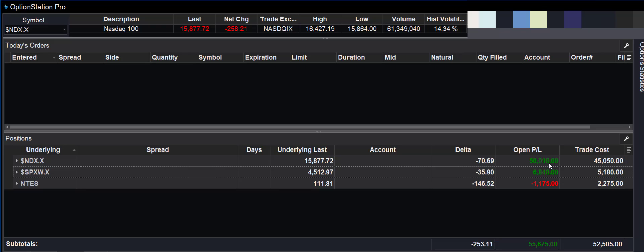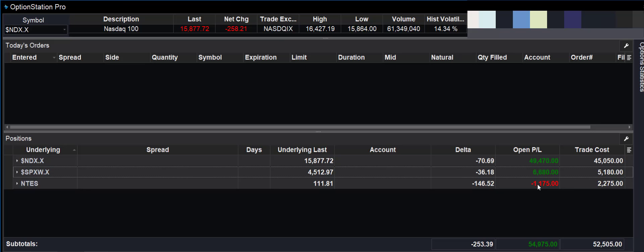This one, we're holding. We think there's a lot more to come between now and January. So we're going to hold that. NetEase hasn't really performed that well. We paid $2,275. We've lost now about half of that premium and about half of the time. So we will close that tomorrow.